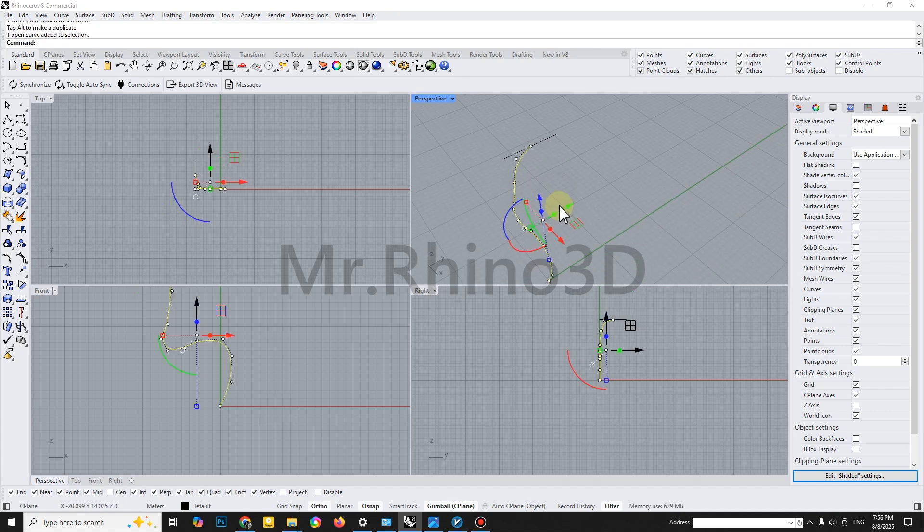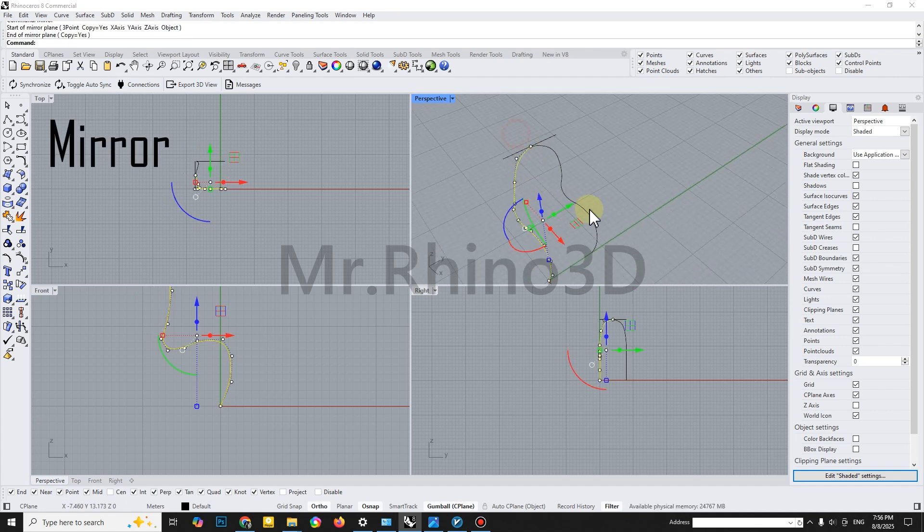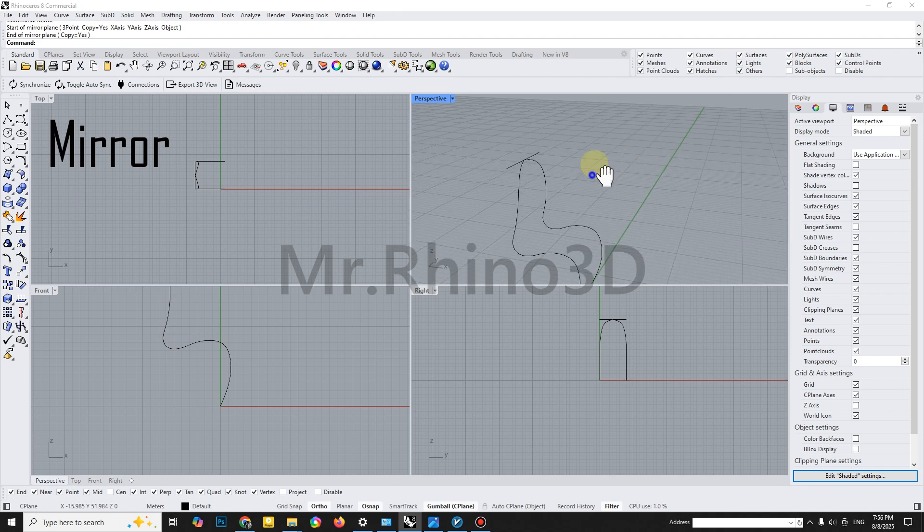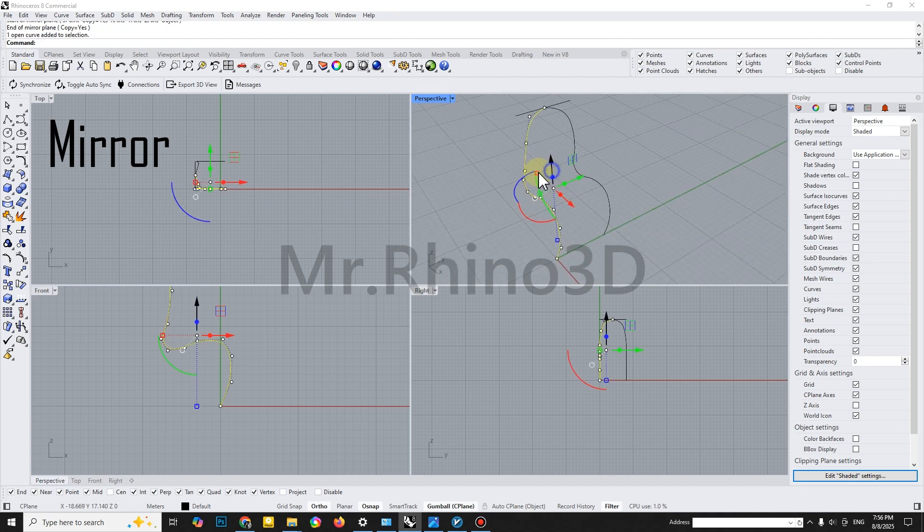Now, use the Mirror tool to duplicate the curve across the centerline. This ensures perfect symmetry.